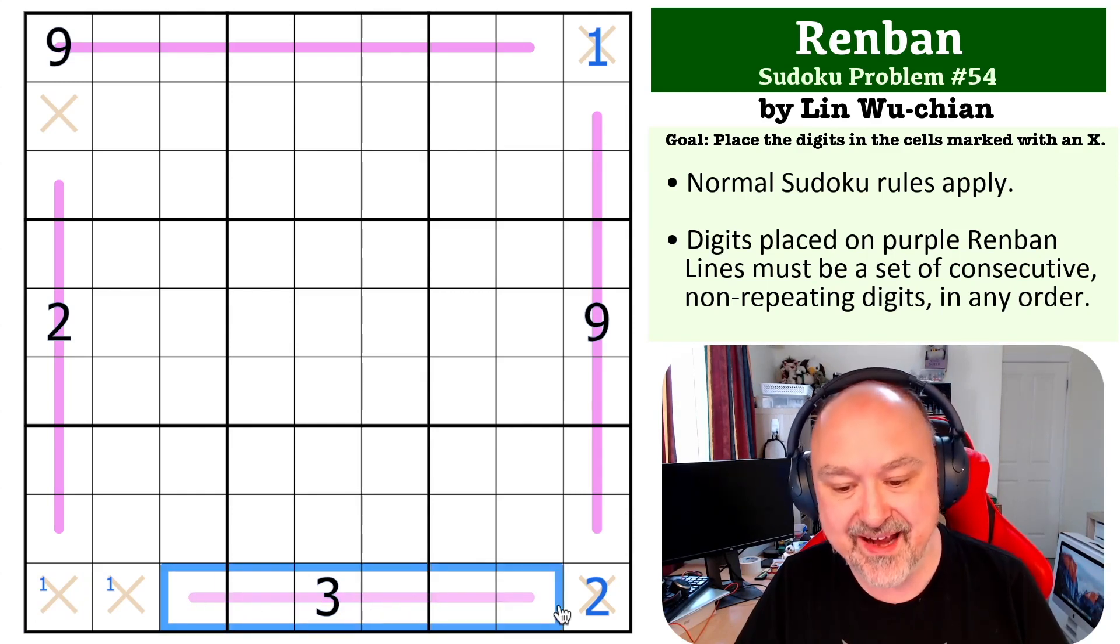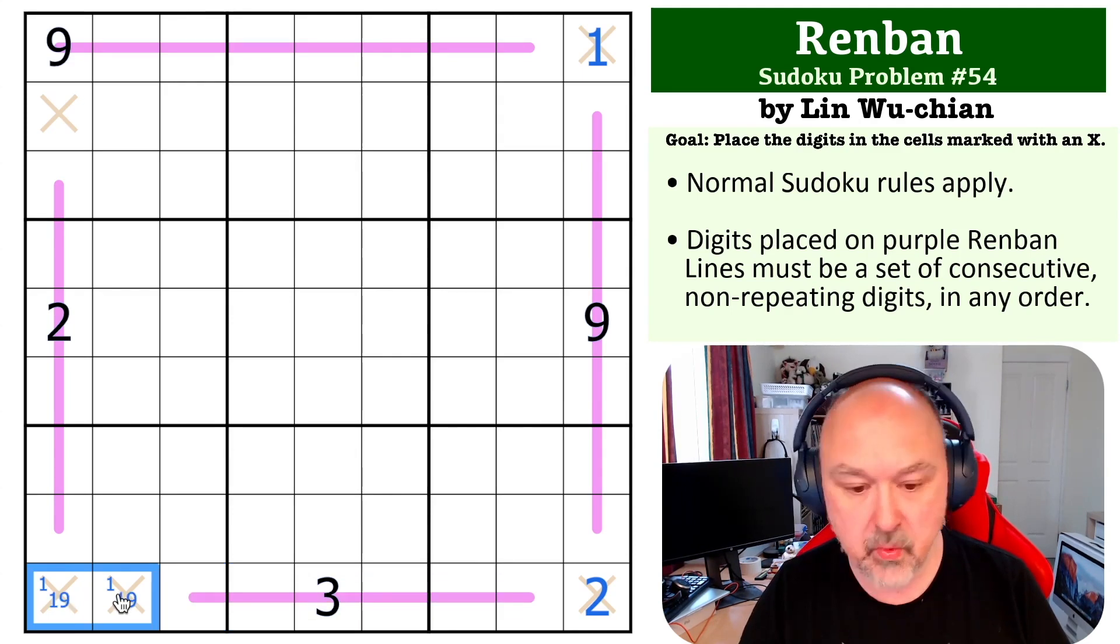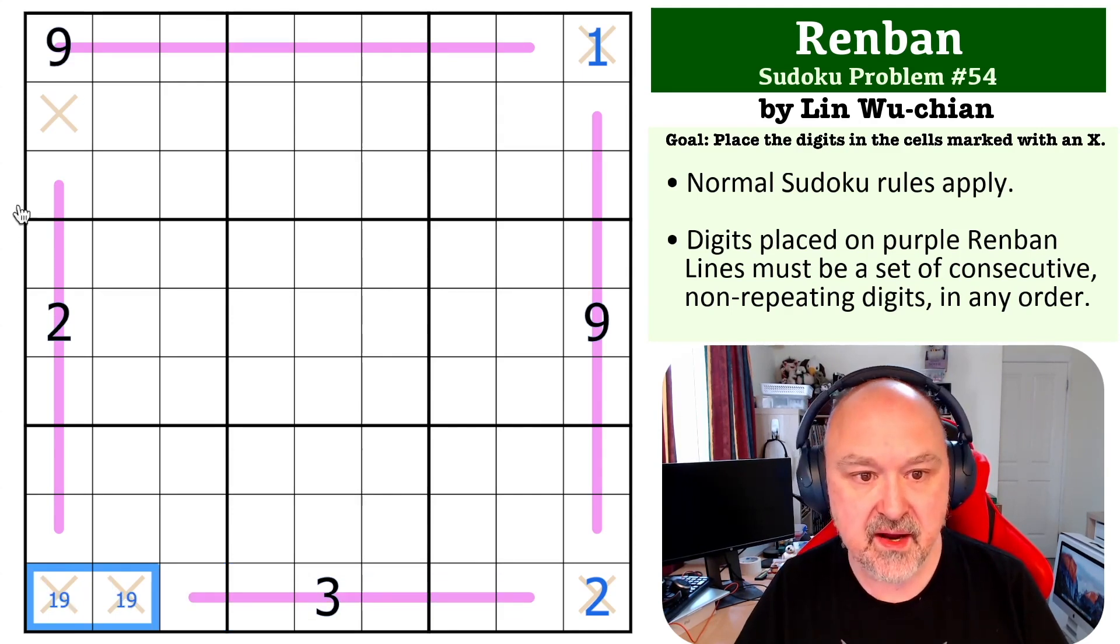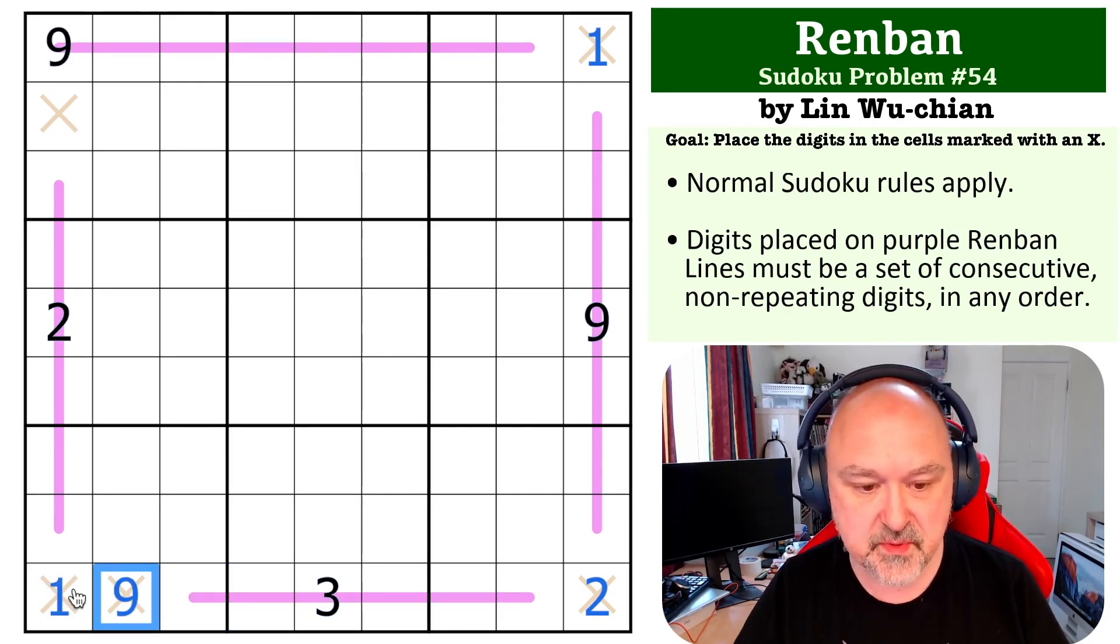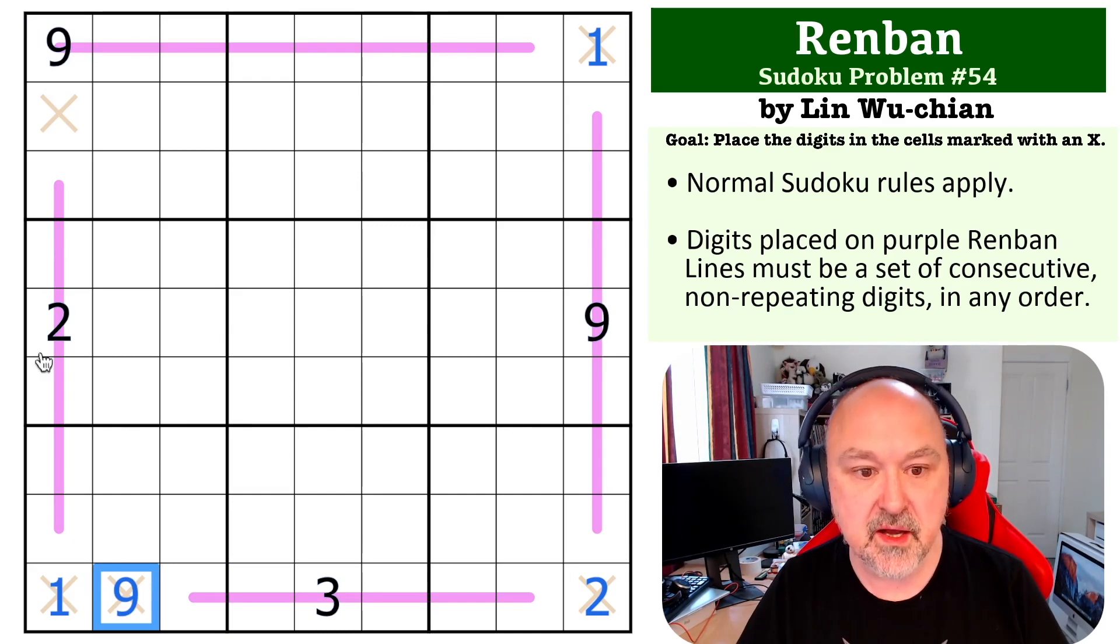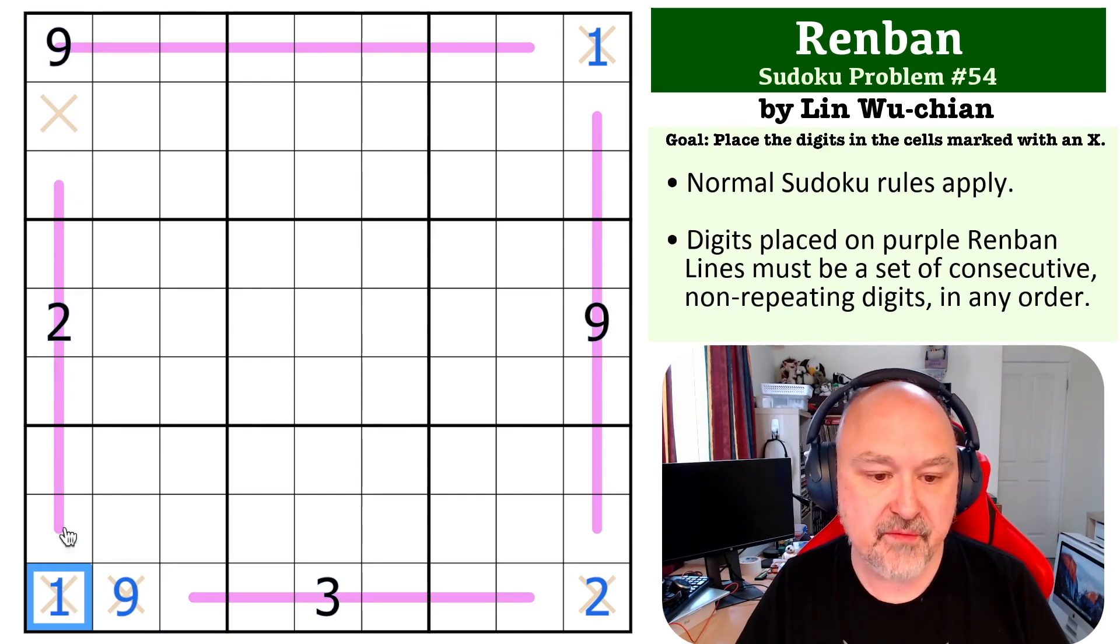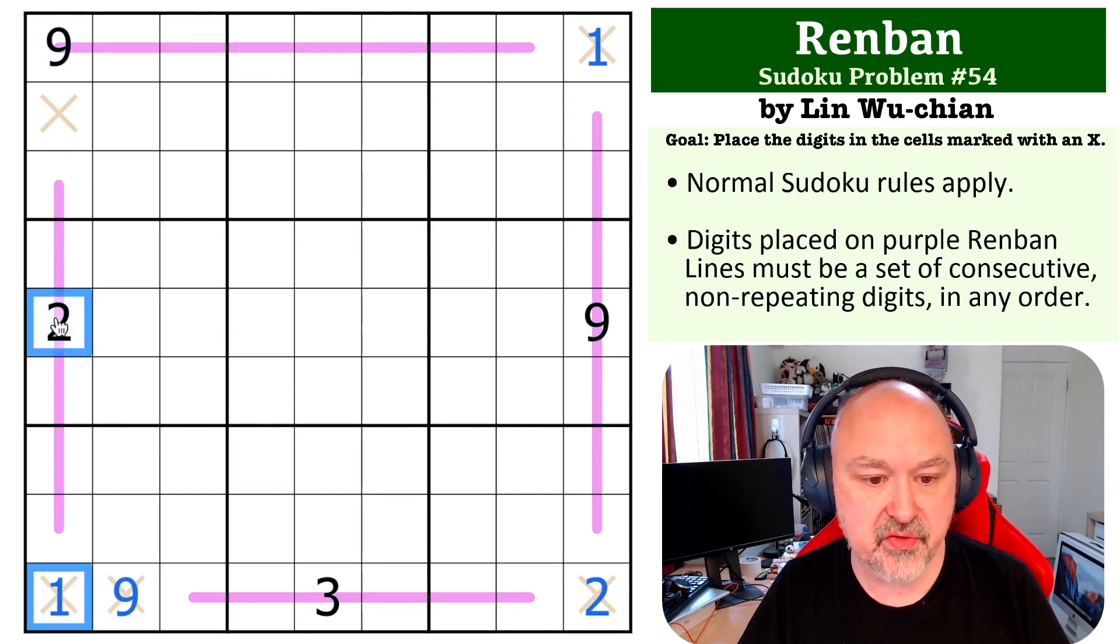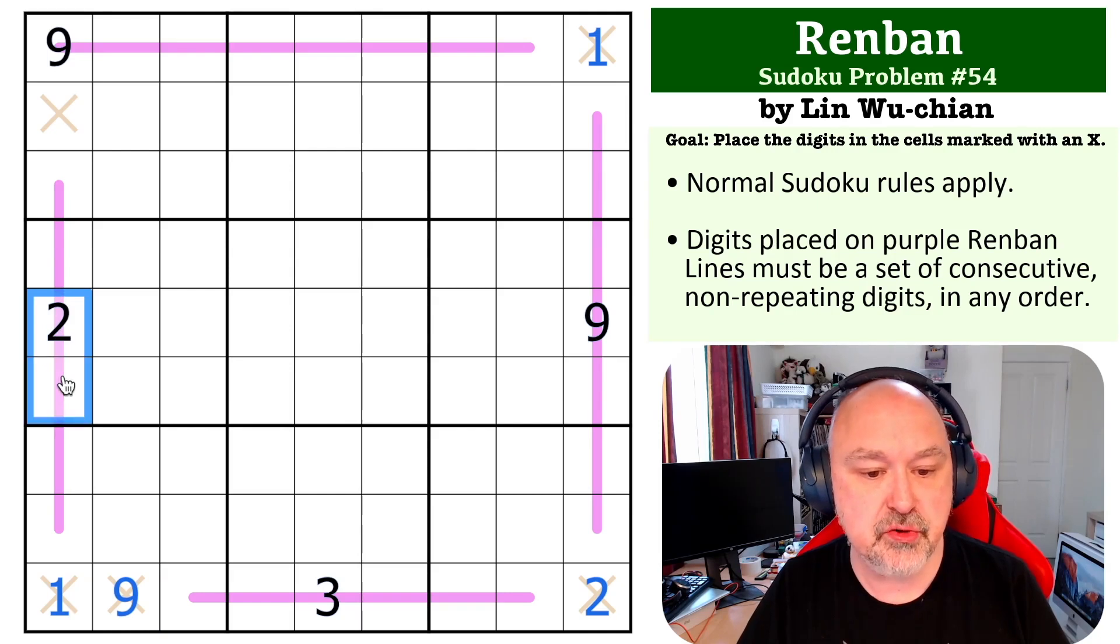So this has to be a one-nine pair and this nine gives us the order. This becomes the one and this becomes the nine. Now we can look at this - we've got a one and a two on this so the maximum we could get is 2, 3, 4, 5, 6, 7.